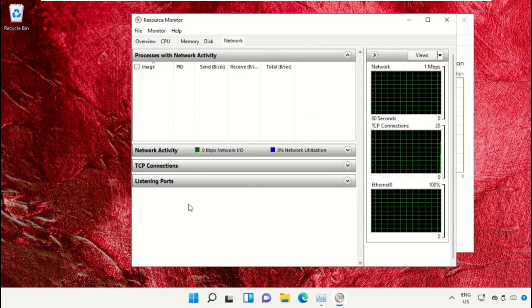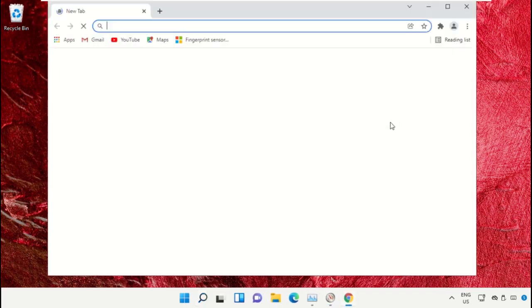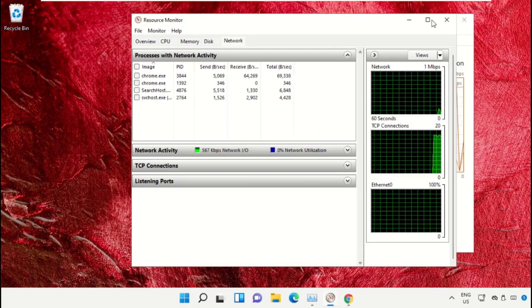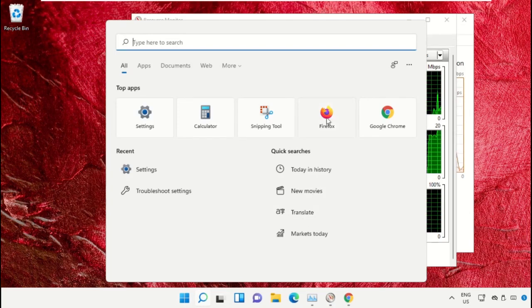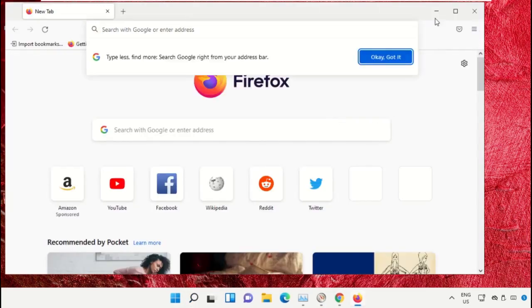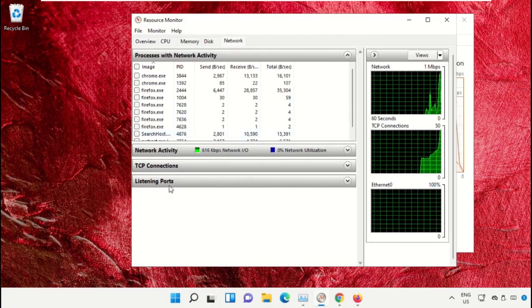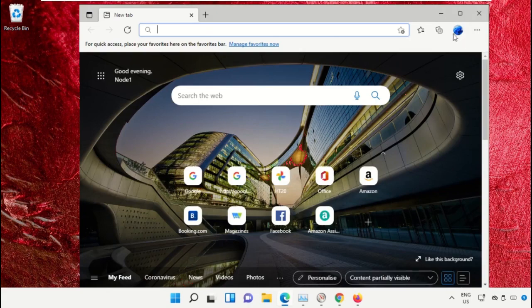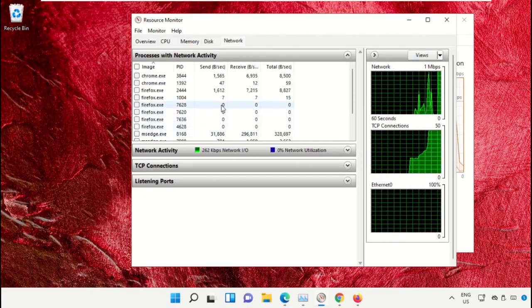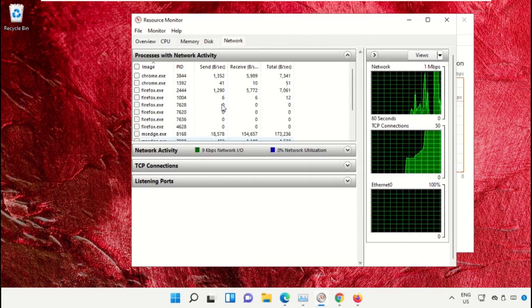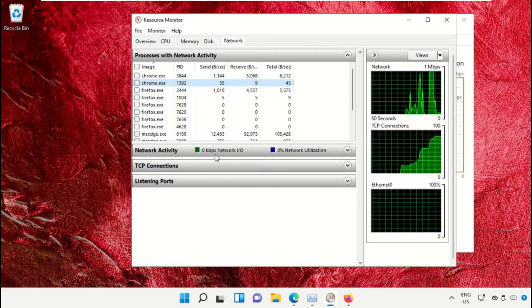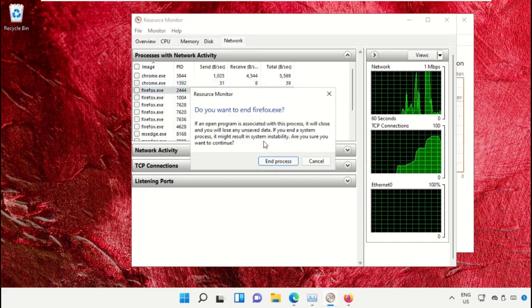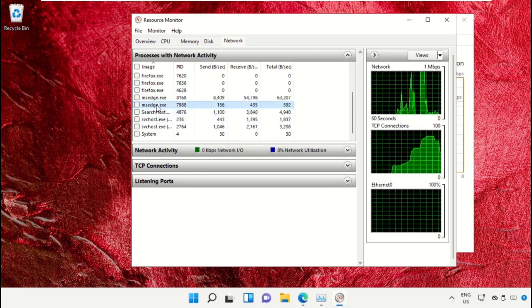Go to the search bar and open Google Chrome. Open Firefox and minimize it, then check your Resource Monitor. Close Chrome, then Firefox.